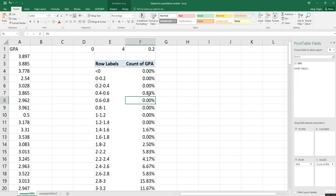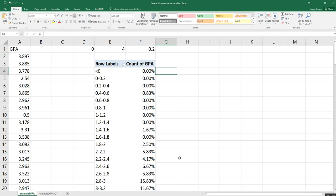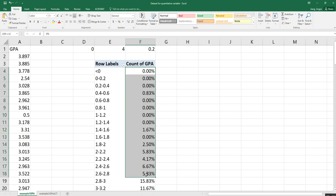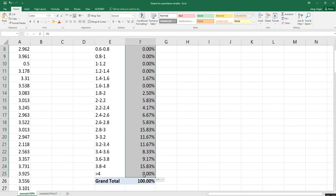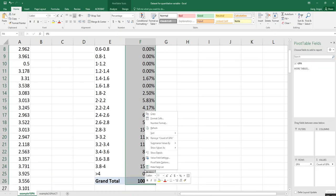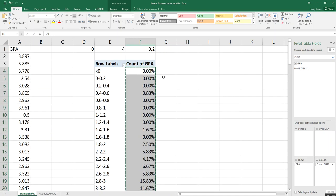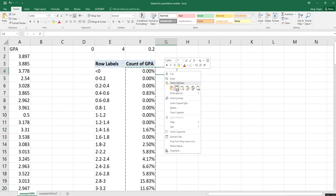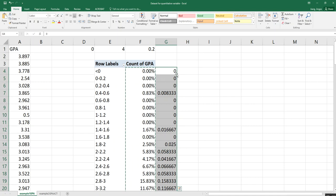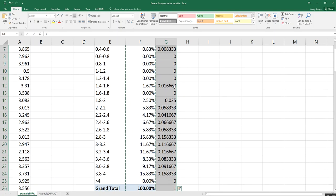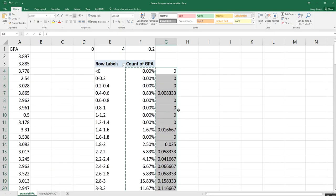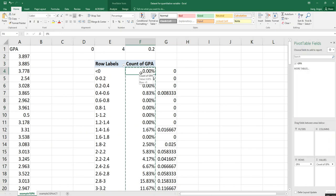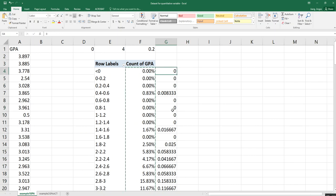After you receive the percent frequency distribution, you can very easily get the relative frequency distribution. If you delete the percentage sign in another cell and move the decimal places two places to the left, or you can copy and paste as numbers — they will already convert the percentage to the relative frequency. It's very straightforward from percent frequency to relative frequency.